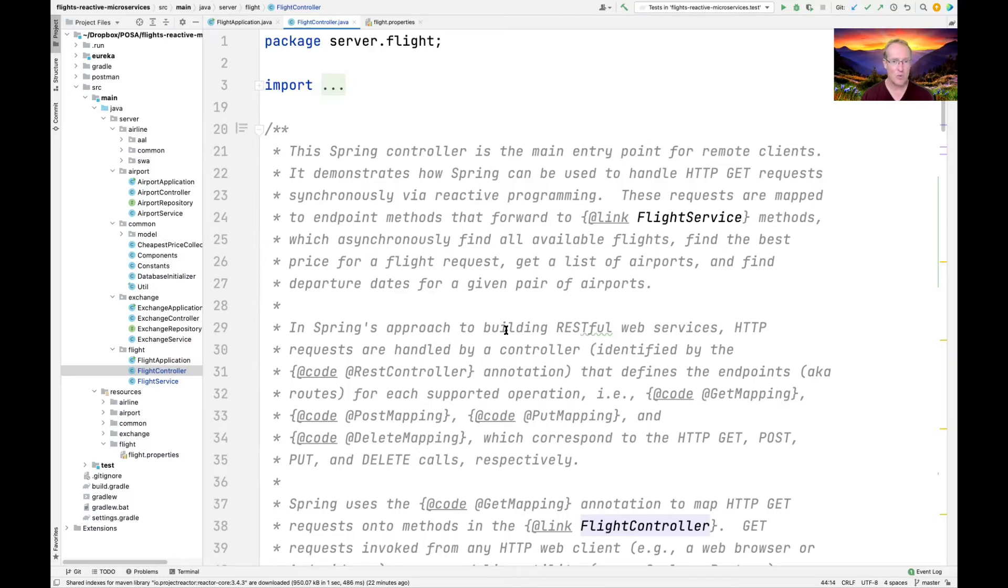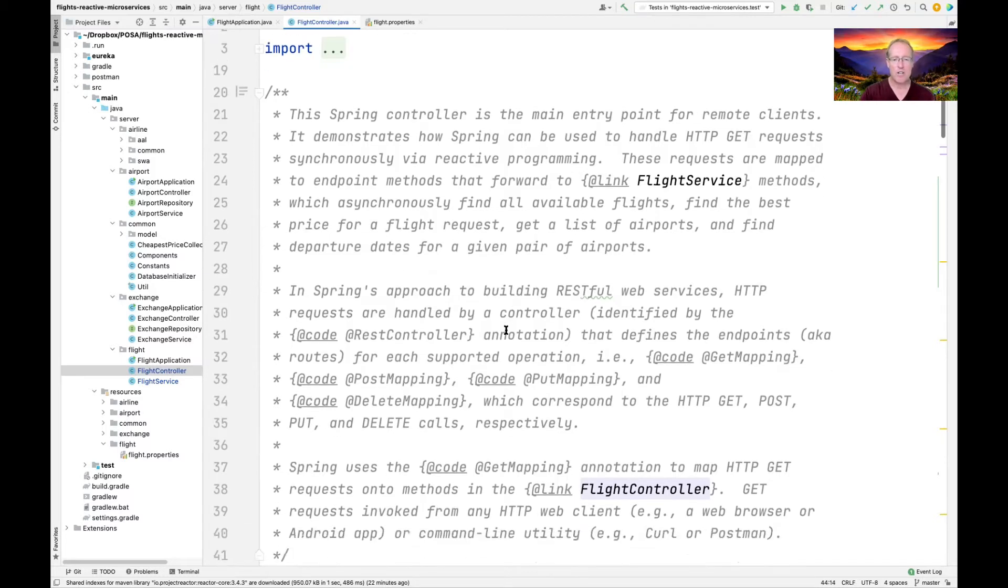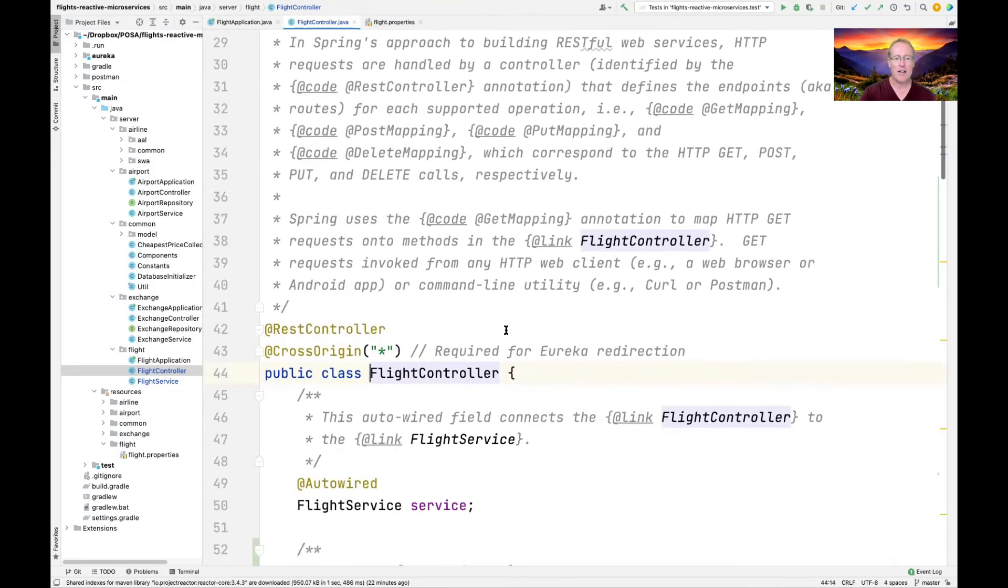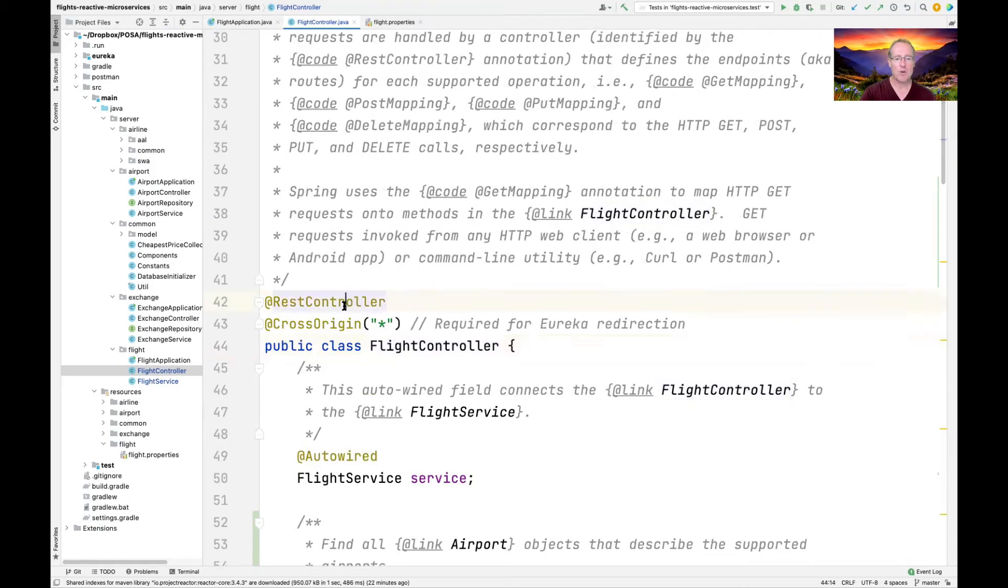That's the main entry point for all the remote clients. This is what Spring uses WebFlux in order to be able to take the incoming HTTP requests and then connect them with the appropriate endpoints. This is just pretty traditional Spring boot stuff.